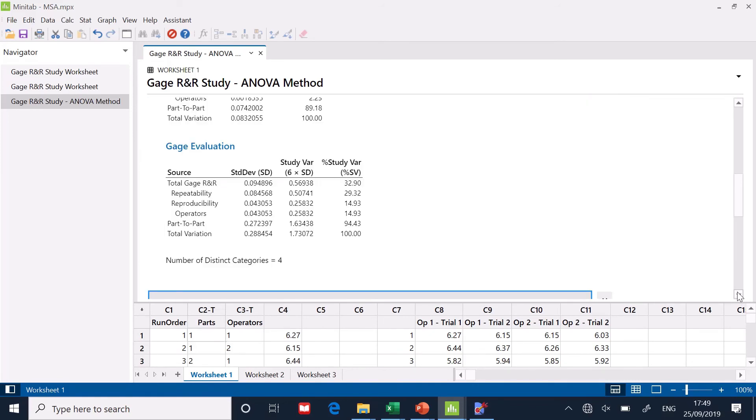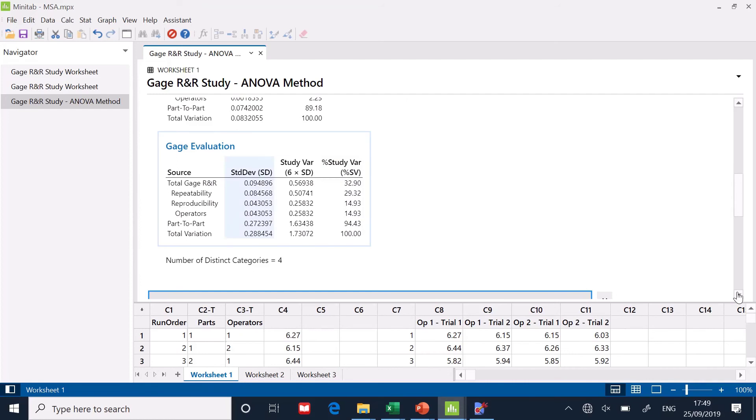Right. Where is my problem? Now what I'm going to do, I'm going to look at the graphs. Okay, so before we look at the graphs, we've got the study variation here, which is 32%, which you've said is unacceptable. Now what I want to do, look, where's my problem? I want to look at the repeatability and reproducibility.